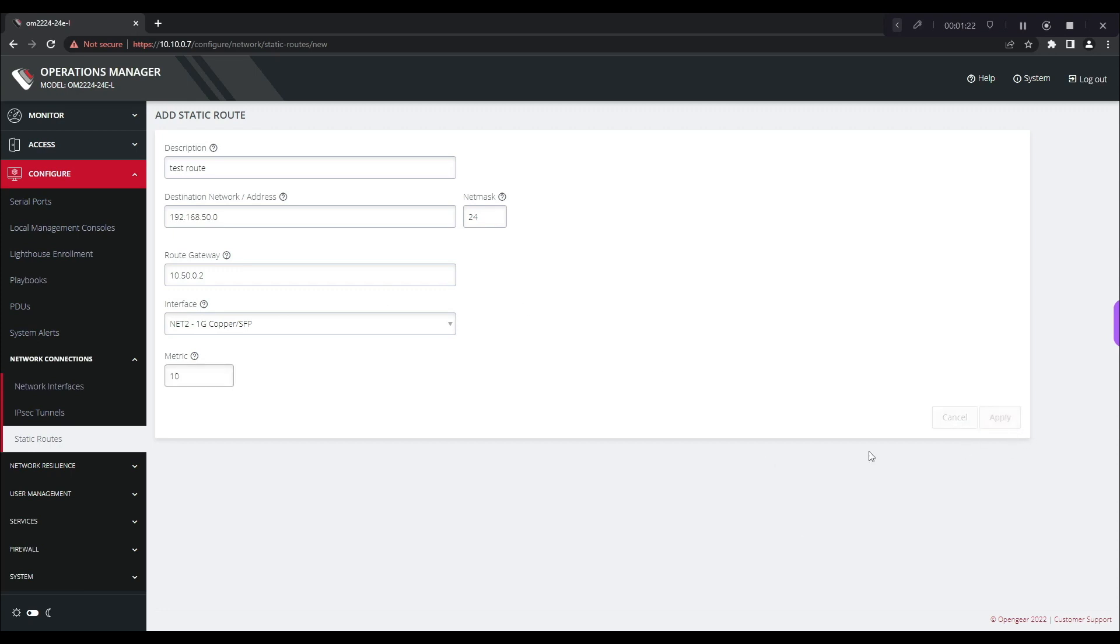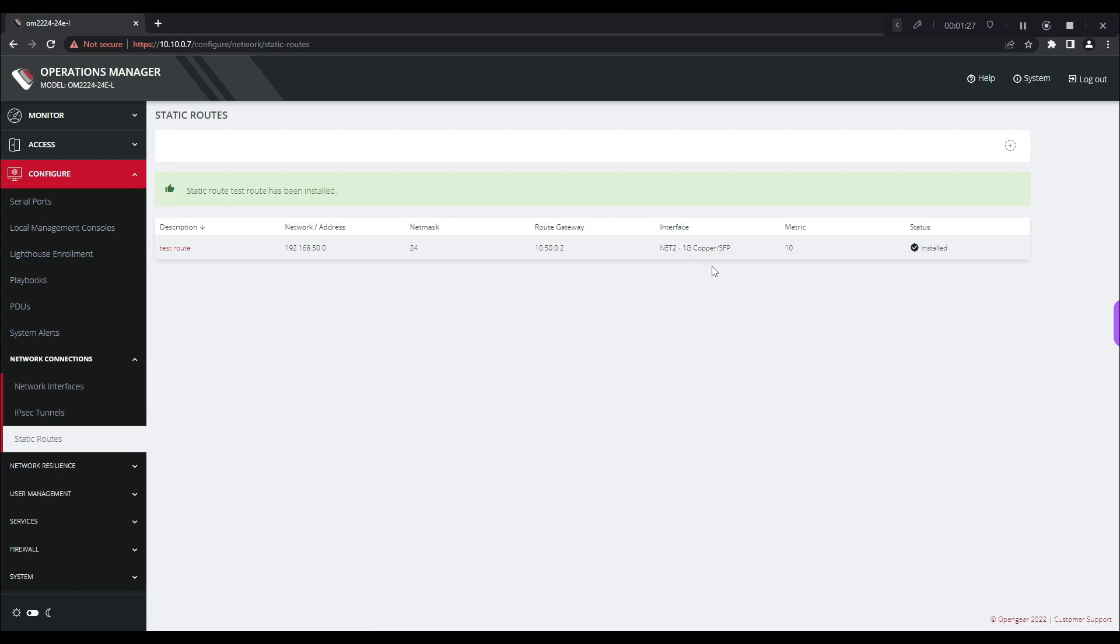We click apply and we see now that this test route has been added.